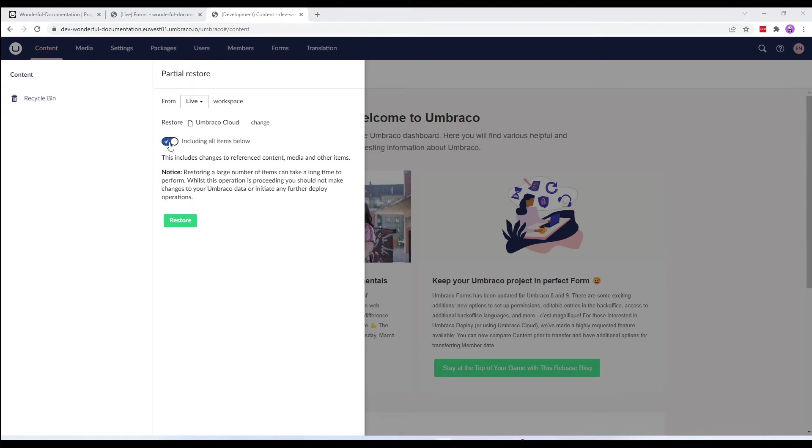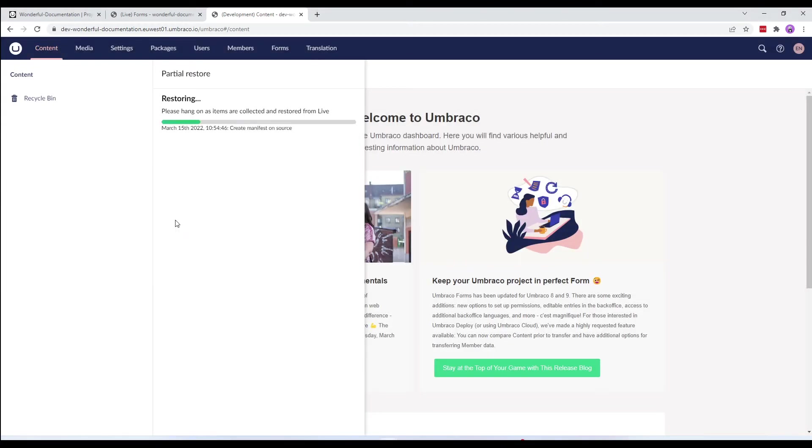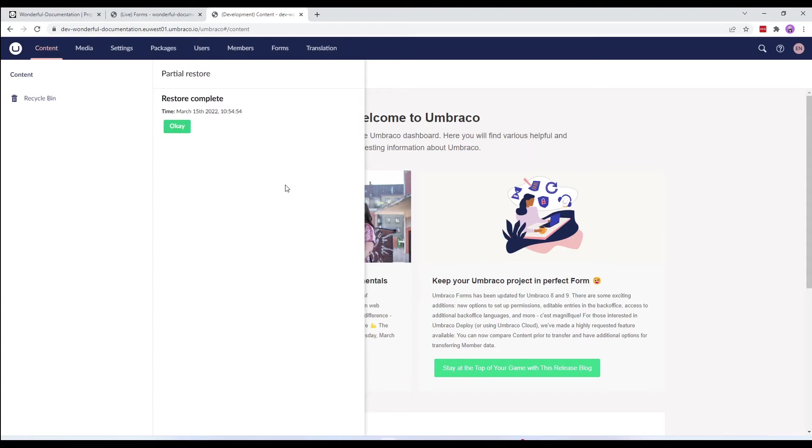Let's hit on restore. The restore can take from a few seconds to a few minutes depending on how much content you are restoring.